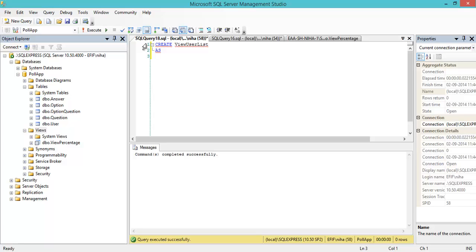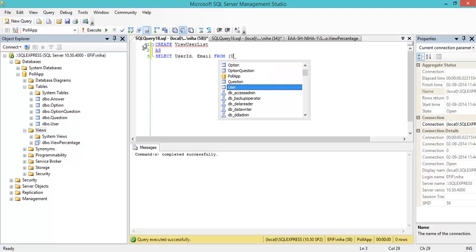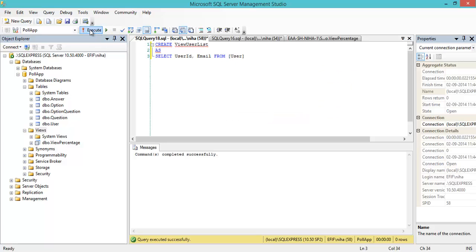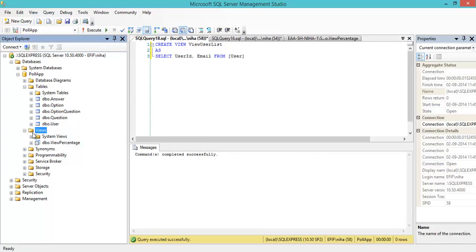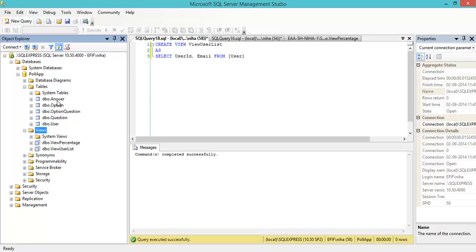Now we can create it again: CREATE VIEW user_list AS SELECT user_id, email FROM user. We execute this. I need to make sure the CREATE VIEW statement is set correctly — I refresh, and now I have my view user_list here.